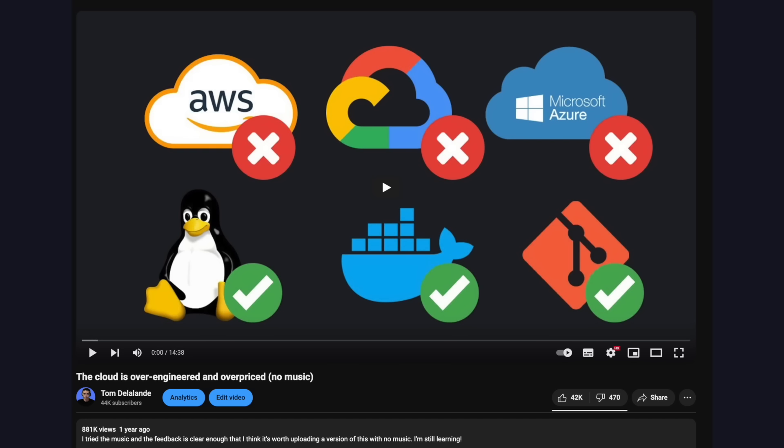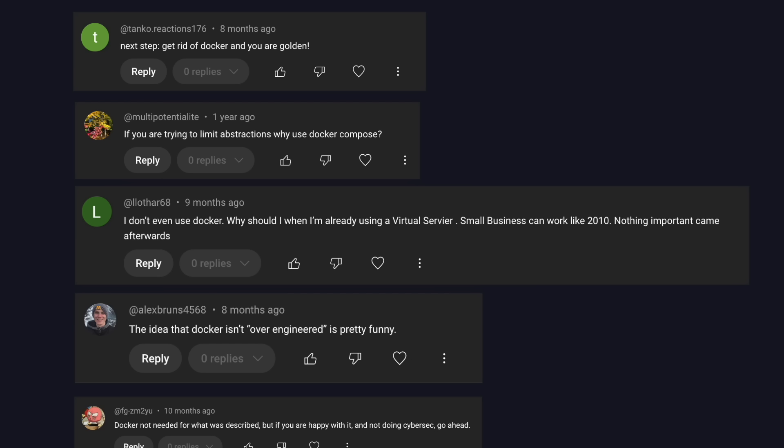Actually, my most popular video by far also talks about containers, and I thought I was already being controversial — but some of the people in the comments felt that containers were overkill for what I was doing.